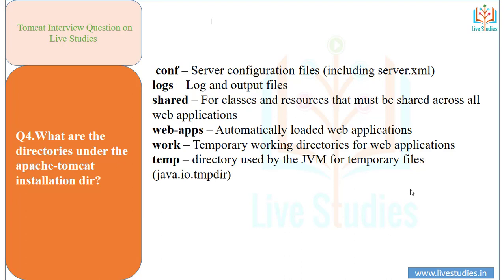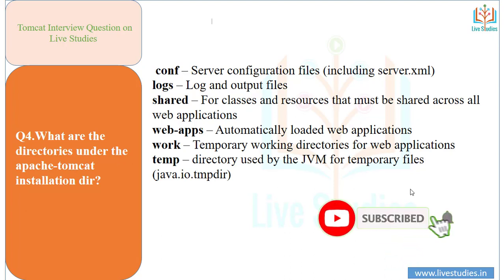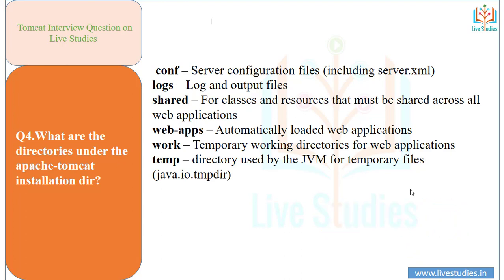Another question: what are the directories under the Apache Tomcat installation directory? The directories are: conf (configuration), logs, shared, webapps, work, and temp. Conf contains server configuration files including server.xml. Logs contains log and output files. Shared is for classes and resources shared across all web applications. Webapps contains automatically loaded web applications. Work is a temporary working directory for web applications. Temp is for temporary files used by the JVM.